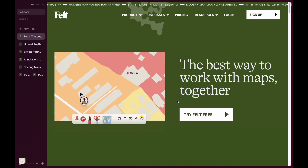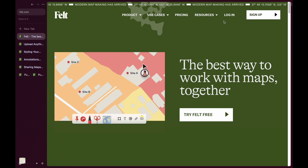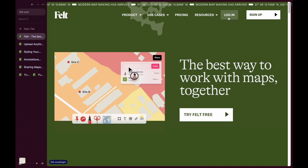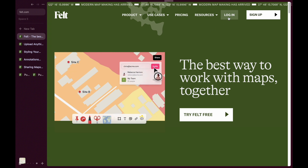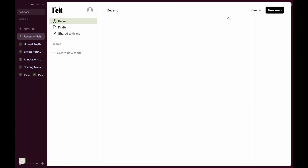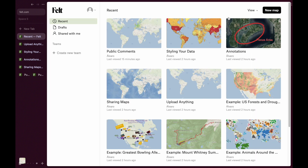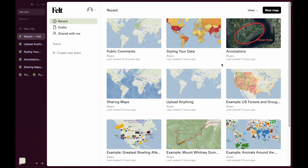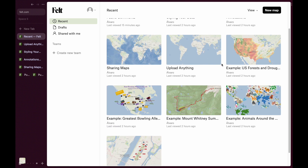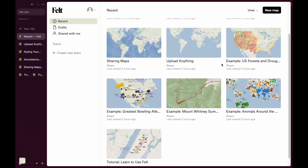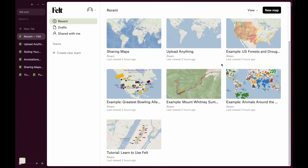If you've ever worked with maps before, you might already be familiar with names like QGIS or ArcGIS, powerful desktop software for working with geospatial data. FELT is a web-based companion to those tools that makes mapmaking online accessible, powerful, and collaborative.